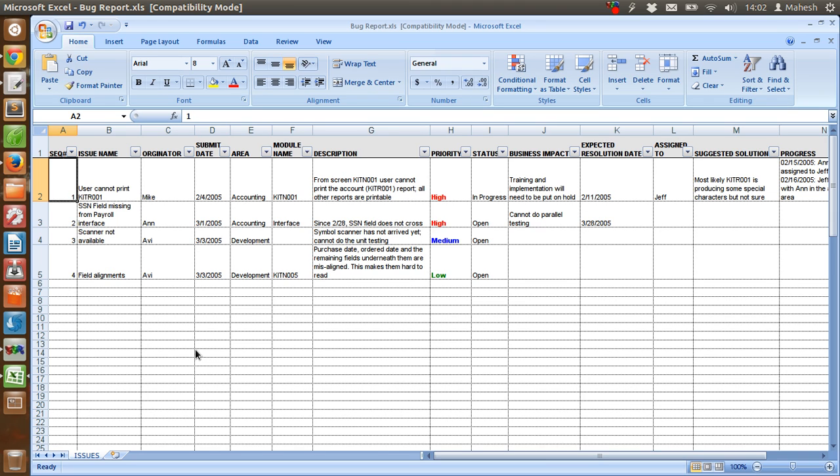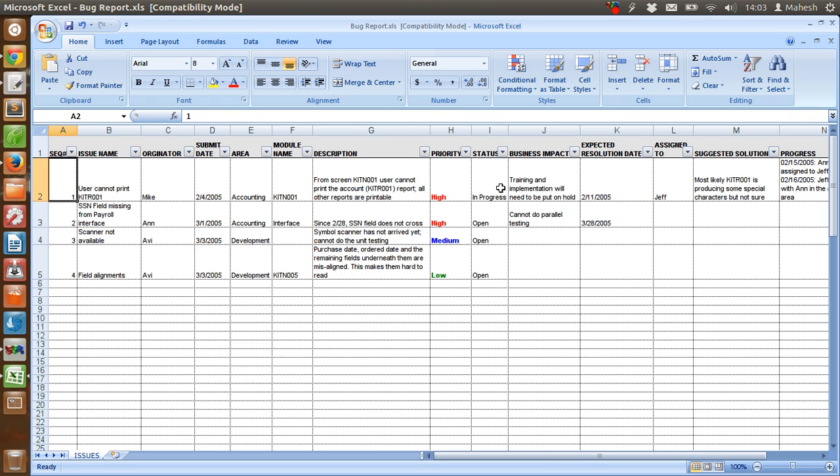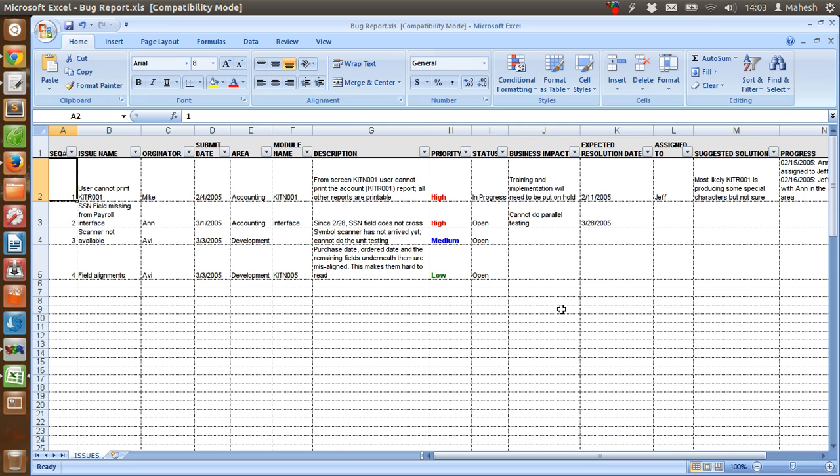Now in typical bug lifecycle you'll find tester finds a bug and then logs it and then assigns the priority as high or medium or low, then gives the status of open. Then it goes to developer, then he works on the bug, then he can assign as fixed or not a bug or assign something else. Then after verification from senior project manager or test manager or test lead, the status is changed to resolve or close or default.